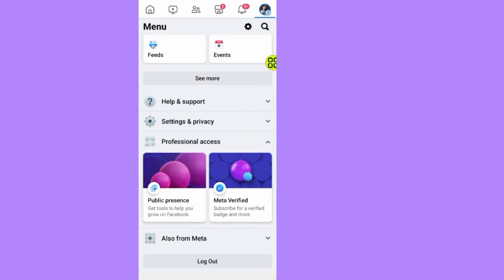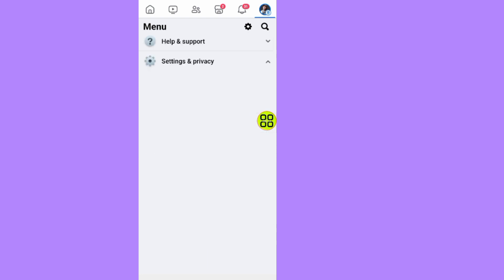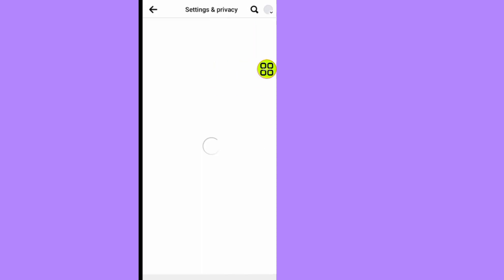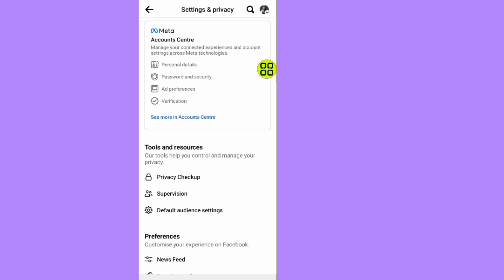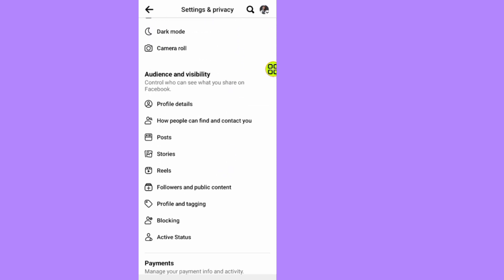Tap on Settings again. Under the Settings, scroll down and look for the option How People Find You and Contact You.